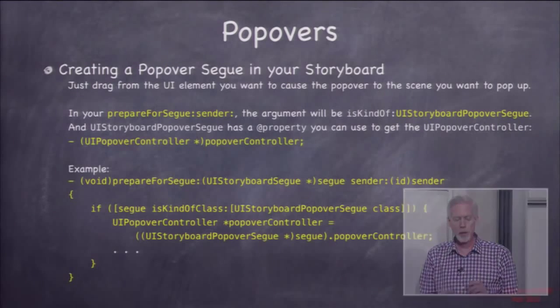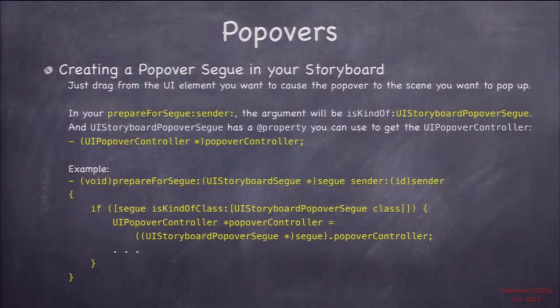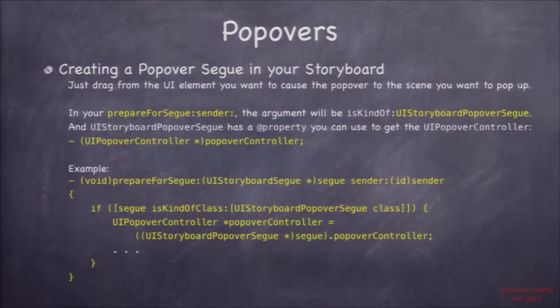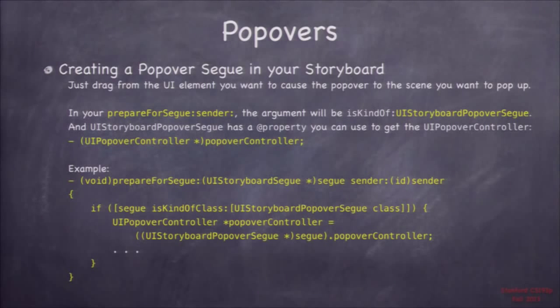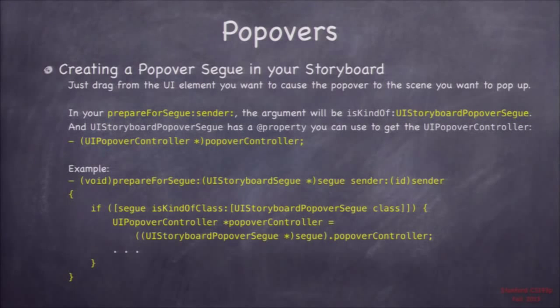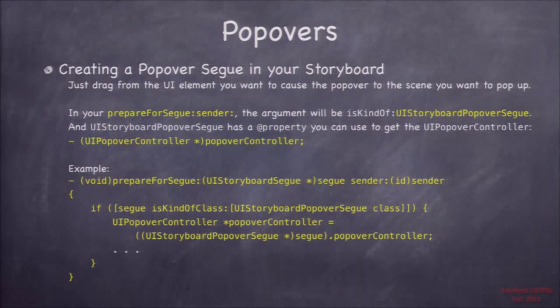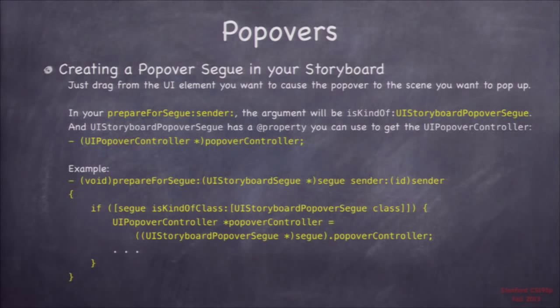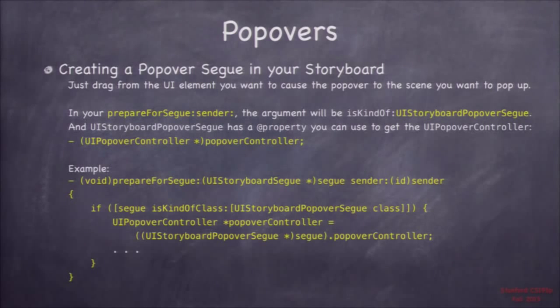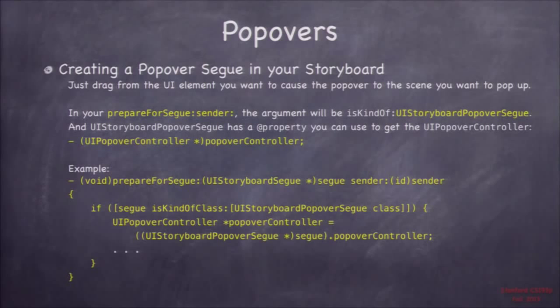And when you set it, that segue, when the person clicks on it, the thing that's going to cause the segue, you're going to get prepare for segue, because it's a segue. But there's a special thing there, which is that the segue you get is going to be a subclass of UIStoryboardPopoverSegue. And so you can check is kind of class, and if it is, you can ask the segue, give me the popover controller, UIPopoverController, that controls this thing that's going to popover.